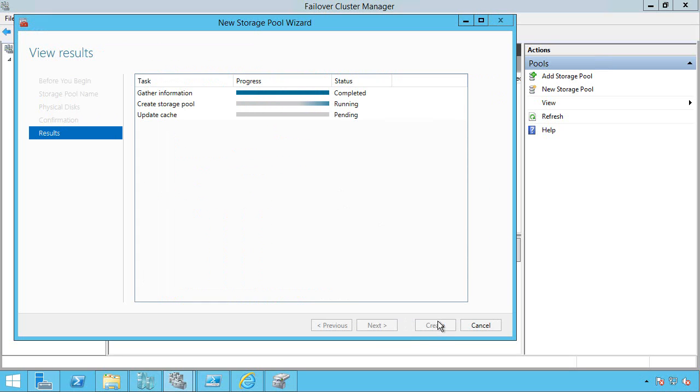Once this is finished, the next thing I'm going to want to actually go ahead and do is create a storage space or a virtual disk within this new storage pool. Because all I've done right now is add disks into the pool. I've taken all the disks in that storage enclosure and made them available as part of this clustered storage pool.